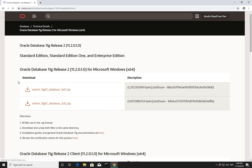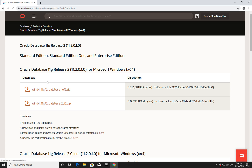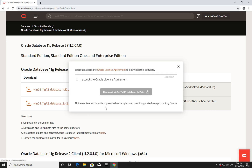Then you will be redirected to this URL. Go to this site and download this 2GB file. In my case, I'm running a 64-bit machine, so I'm going to download this one. Accept the license agreement.